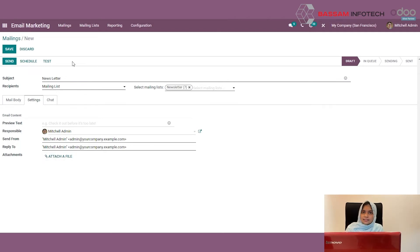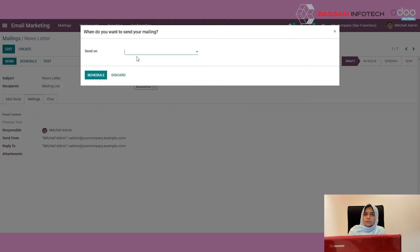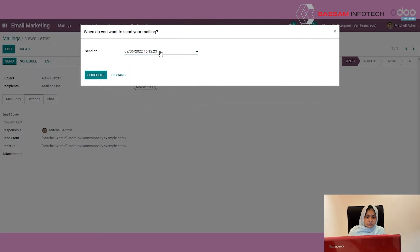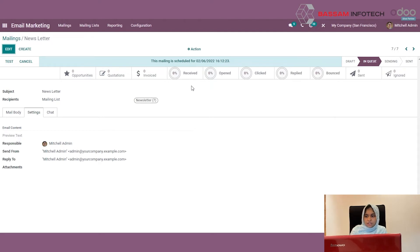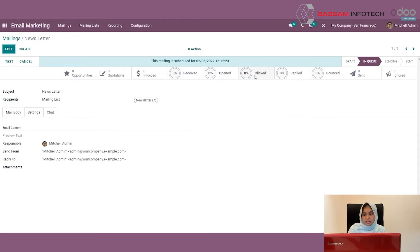You can directly send the mail, schedule a mail, or test it. I am clicking the Schedule button. A wizard will pop up and you can choose a date when you want to send this mail. Click the Schedule button to schedule this mail. Now you can see this mail is in queue — it will be scheduled and sent according to the scheduled date. You can see how many persons, or the percentage, who received this mail, who opened it, who clicked it, and who replied.